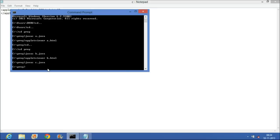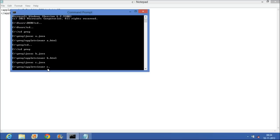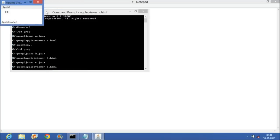Now we have to run the applet program. To run an applet program, we have to use the command applet viewer, then the filename.html, that is C.html. You can see here the applet program is successfully run.